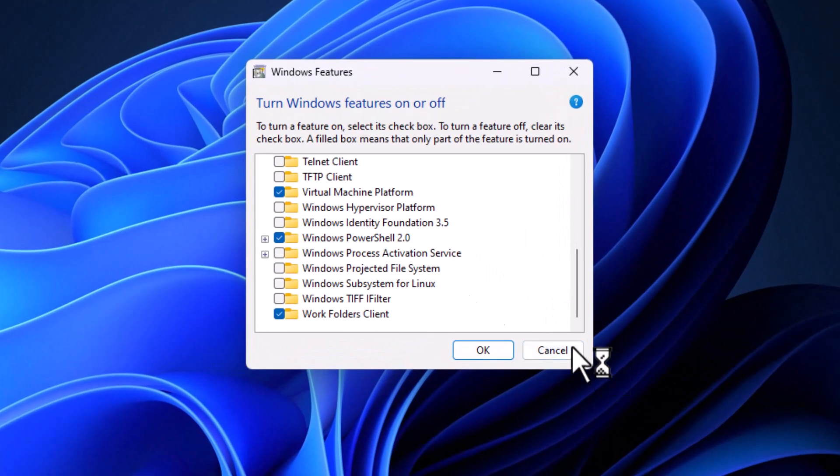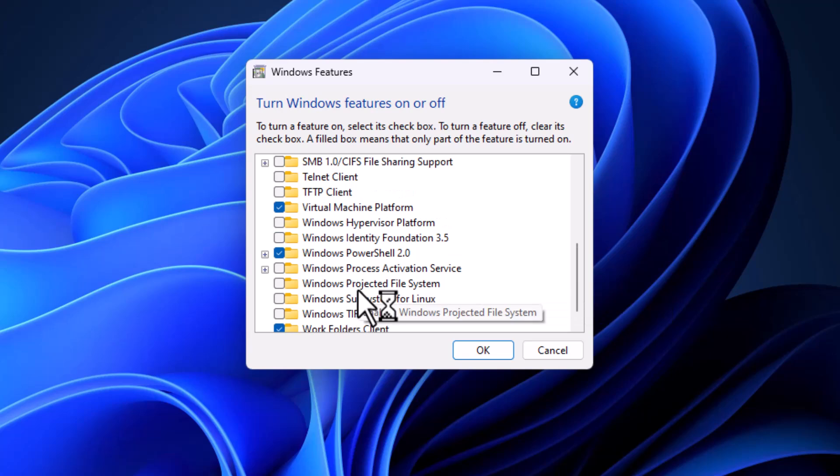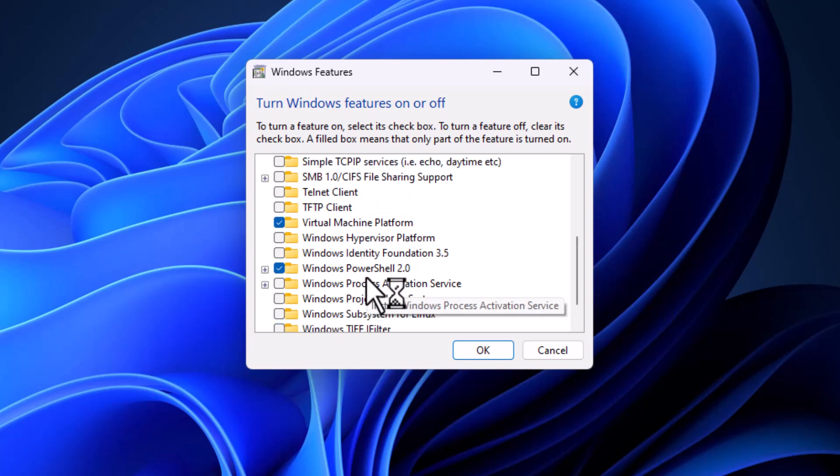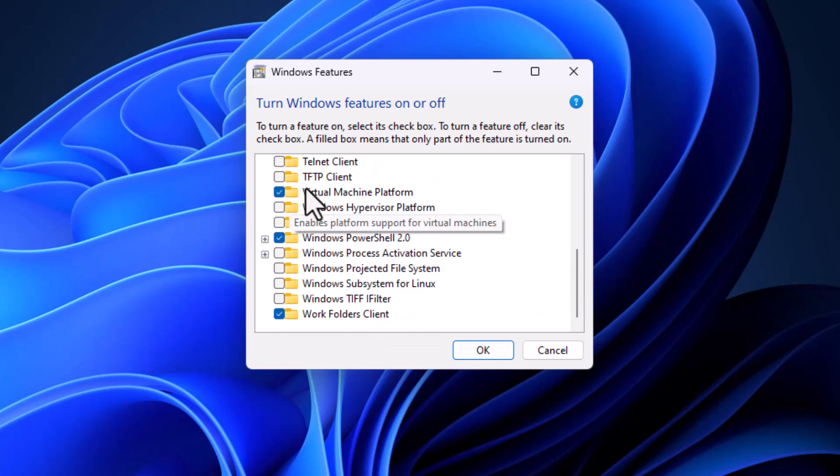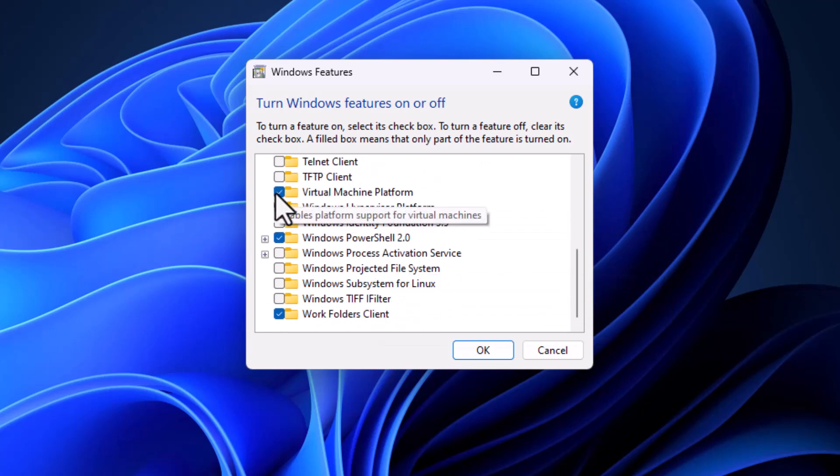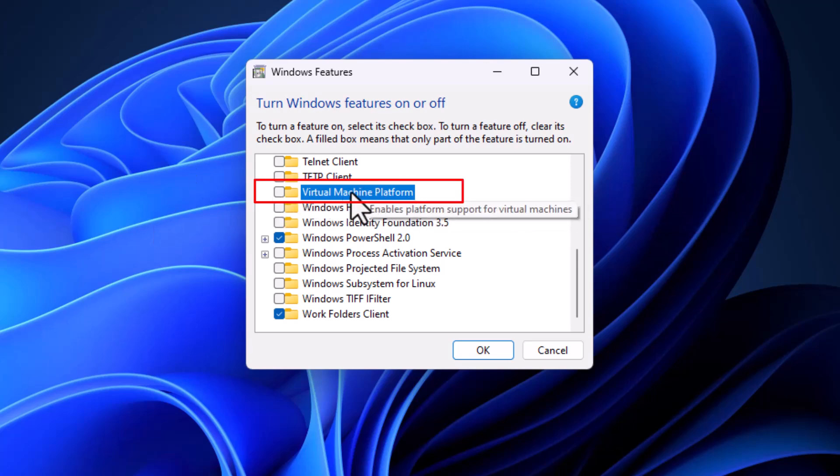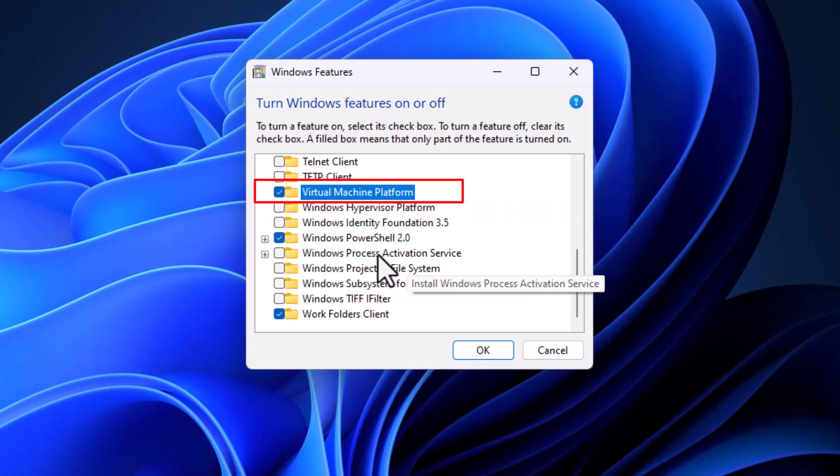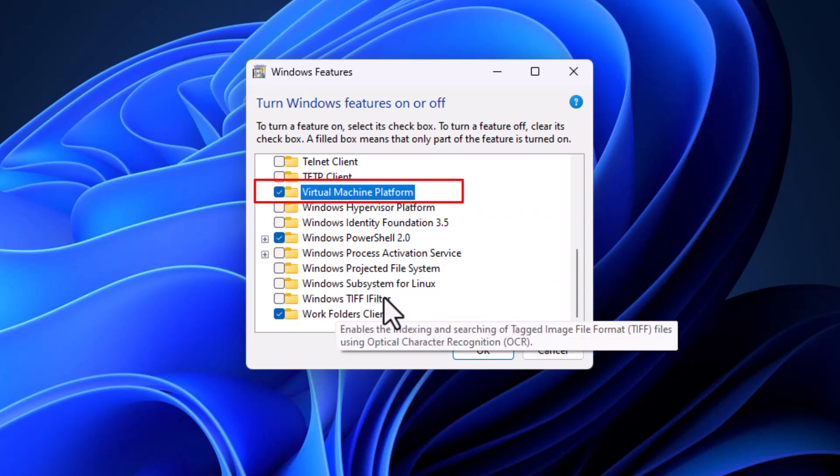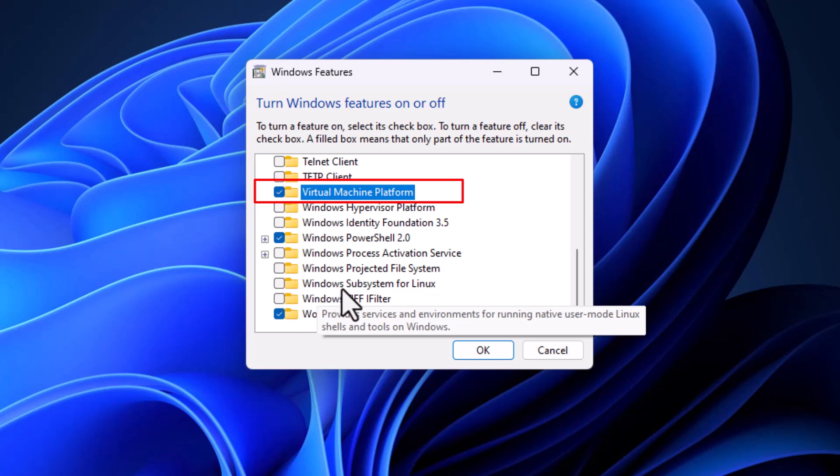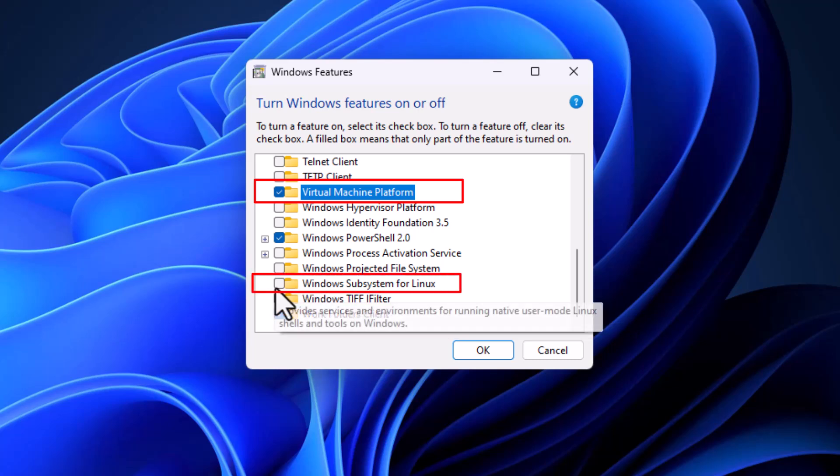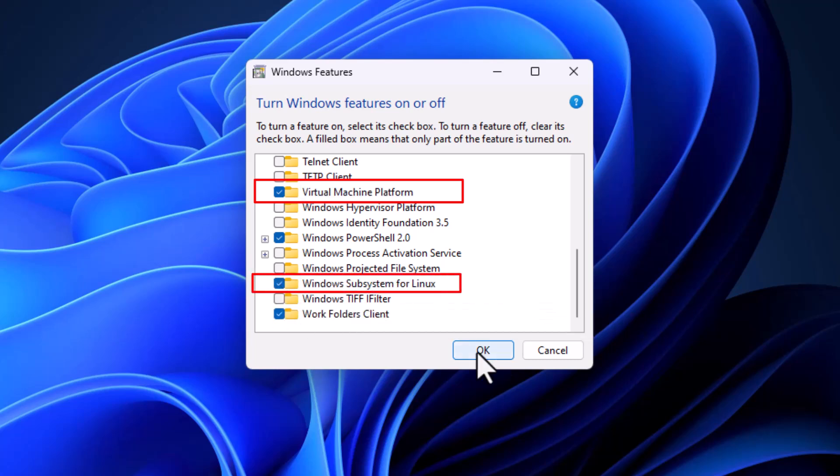There are two options that you have to enable. The first one is virtual machine platform. Because my computer has enabled it by default, if your computer has not enabled it, you have to enable it by checking on it. And the next thing that you have to enable is Windows subsystem for Linux. Hit OK.